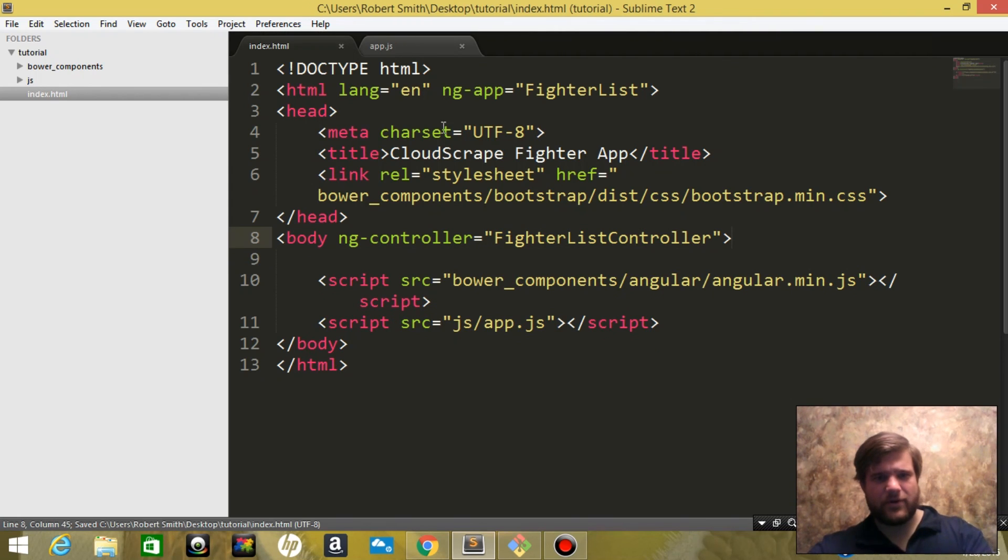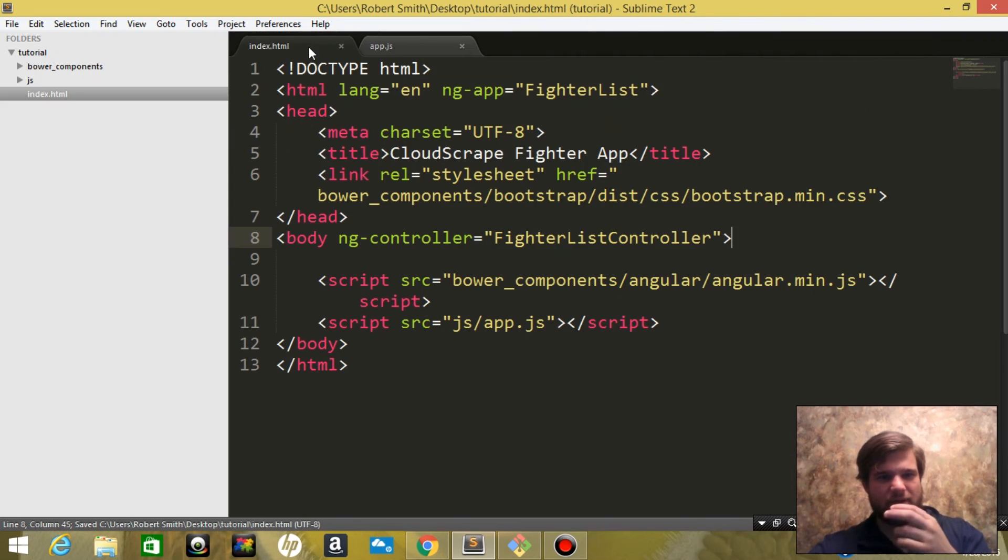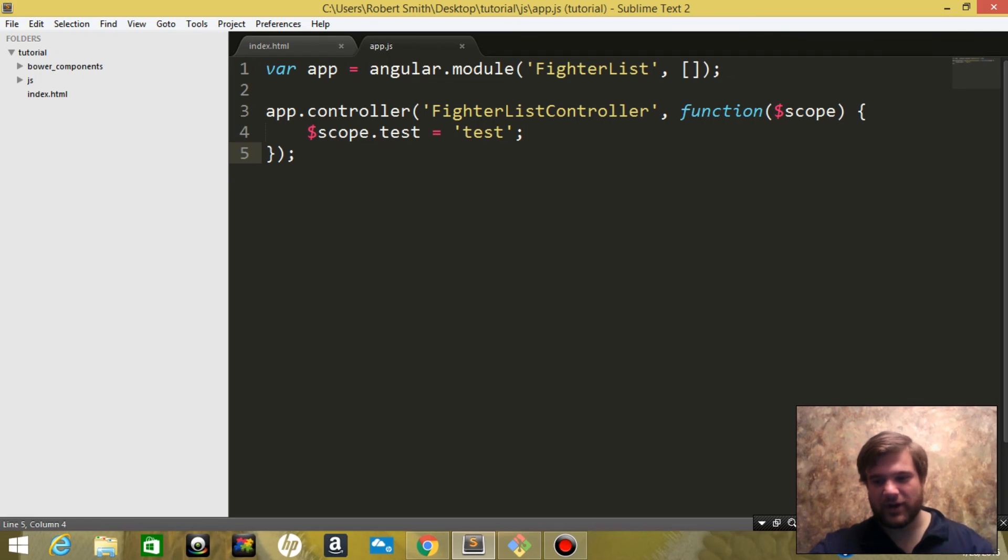All right, that is it for this video. We set up the basics of an Angular app. In the next video, we're going to create the service that's going to hit our Node.js server.